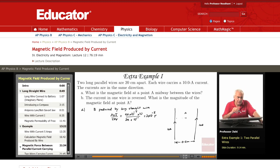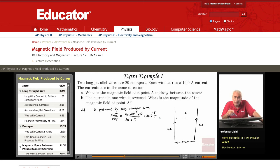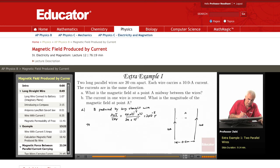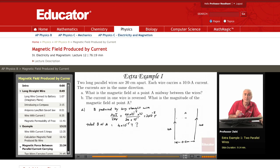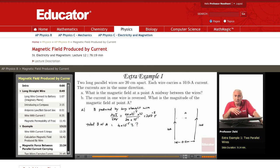This is the magnetic field produced by each wire. So what is the total magnetic field — will it be 4 × 10⁻⁵ tesla? If you say that, it would be too hasty, because you're treating magnetic fields as though they were scalars. But magnetic fields are vectors — they have directions.